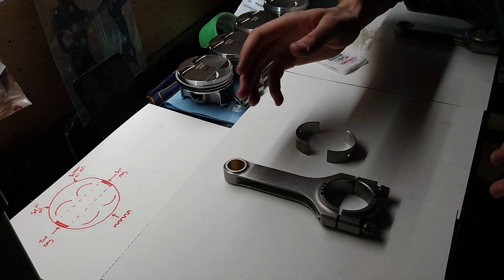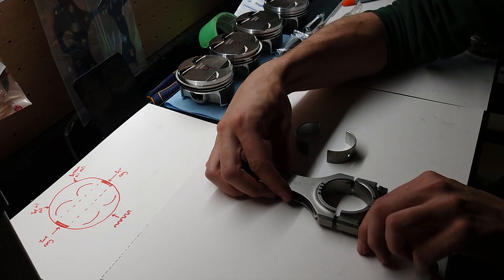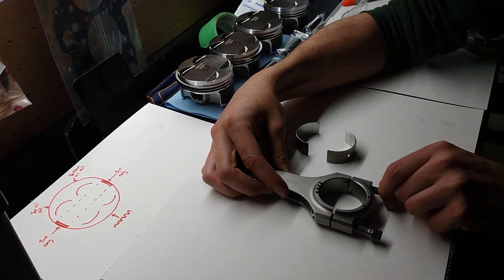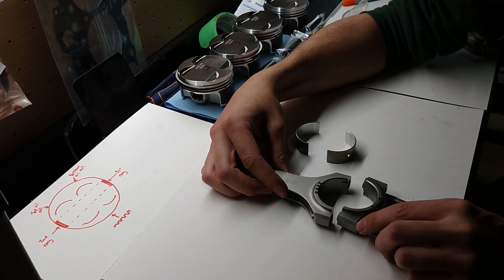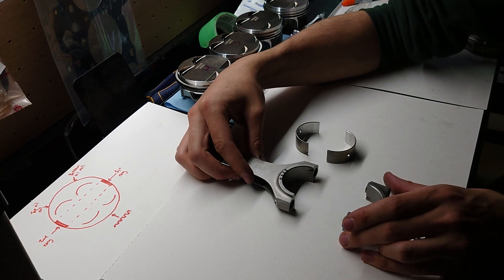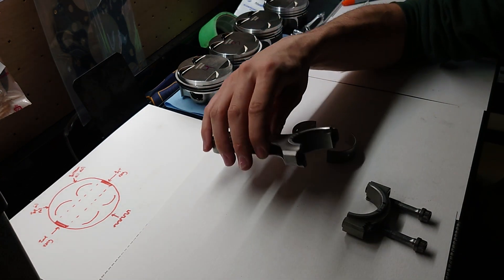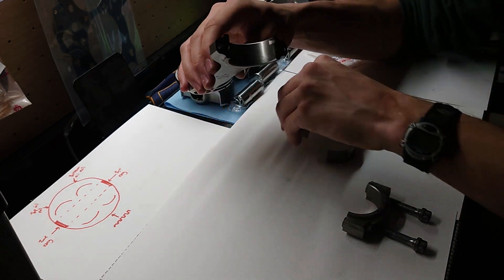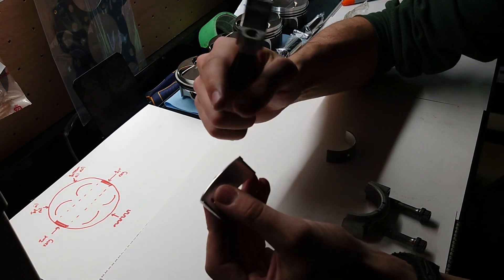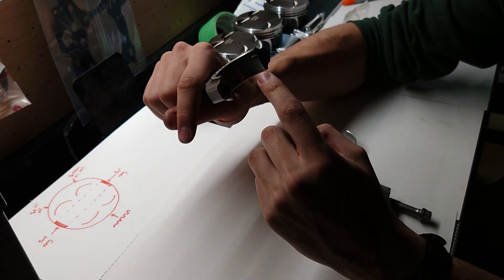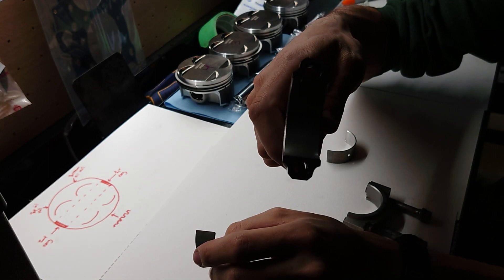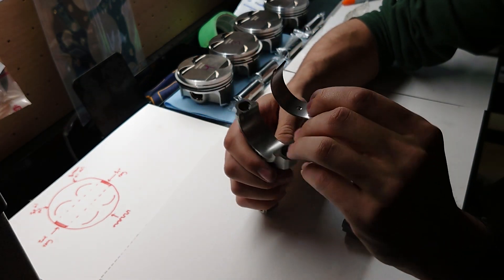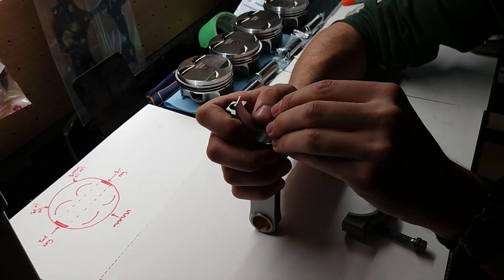All righty, so now we're going to move on to the rod bearings. Go ahead and separate my connecting rod here. Now we'll start with the top here. Just got to make sure that this little tang on the bearing lines up with the tang on the rod end.